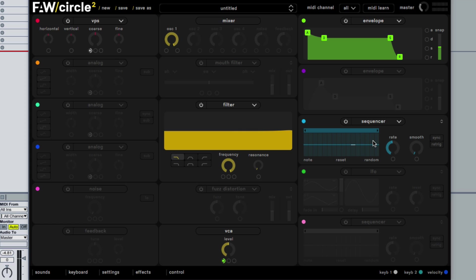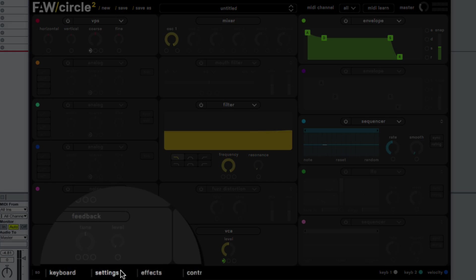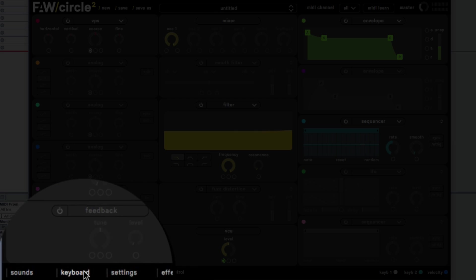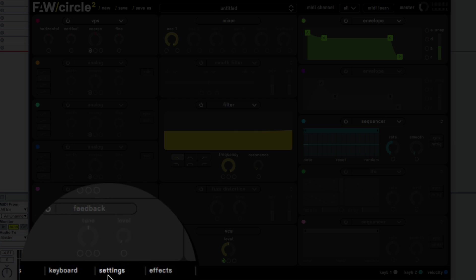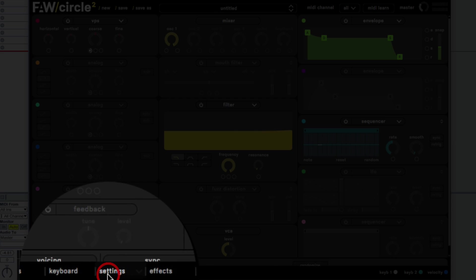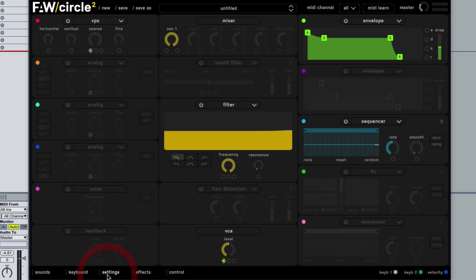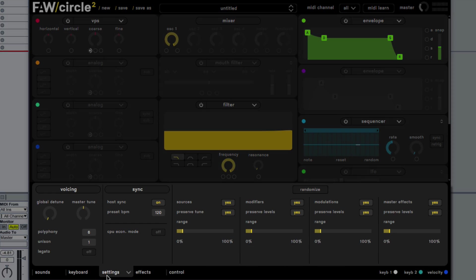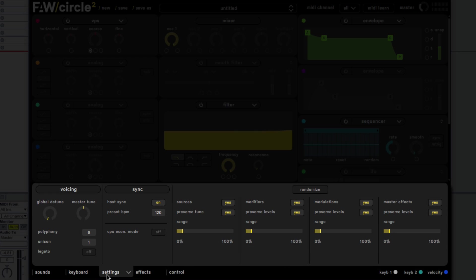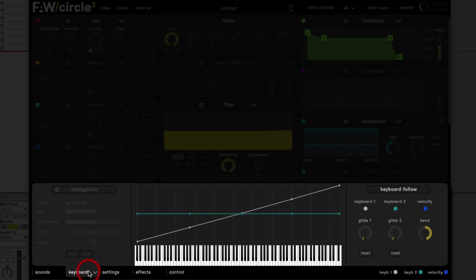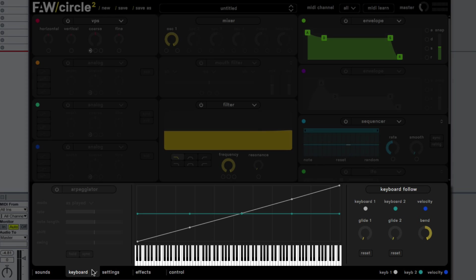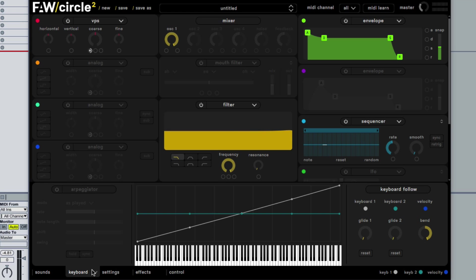But we also do have the fourth section that I referred to which is the advanced configuration section which I suppose you would call it some sort of maybe a pull-up menu. So you see how we have these five tabs along the bottom, let's say settings. By clicking it pulls up this new window which we can then hide away by clicking that same thing again. So if we want to configure maybe or set up our unison or set up legato or maybe set something with a glide or velocity in the keyboard section, this all happens in this bottom section.